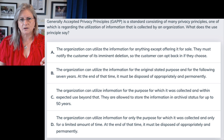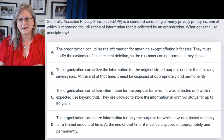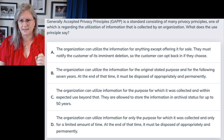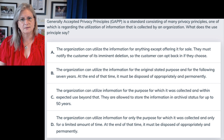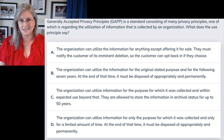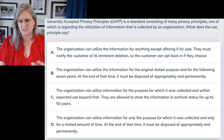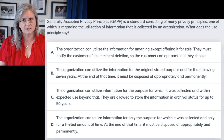Answer C: the organization can utilize information for the purpose for which it was collected — sure, that's good — and with an expected use beyond that. No. You can use it for the reason you collected it, so "expected use beyond that" is another addition to the end of a sentence that's not okay. They're allowed to store the information in archival status for up to 50 years. Again, oddly specific. There might be a place where 50 years is appropriate, but does that meet the average business on the planet? Real estate, marketing, manufacturing — that's just weird.